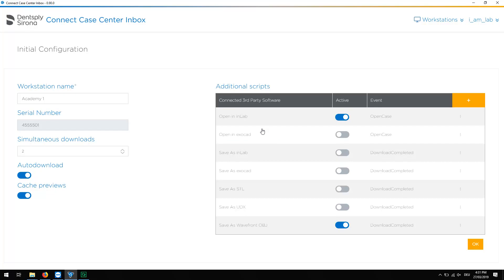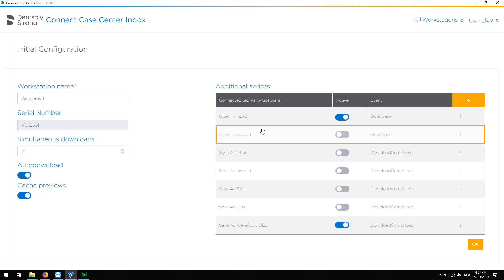As an alternative, the received data can be opened with the ExoCAD software version 2.3 or higher when the second script is enabled. This is a validated process, and the received 3D data are reformatted to ExoCAD data.